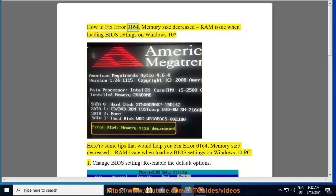How To Fix Error 0164, Memory Size Decreased, RAM Issue When Loading BIOS Settings On Windows 10. Here are some tips that would help you fix Error 0164, Memory Size Decreased, RAM Issue When Loading BIOS Settings On Windows 10 PC.